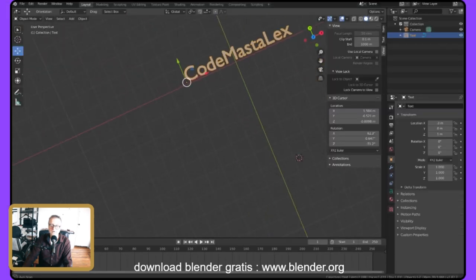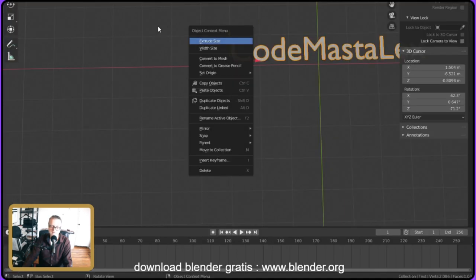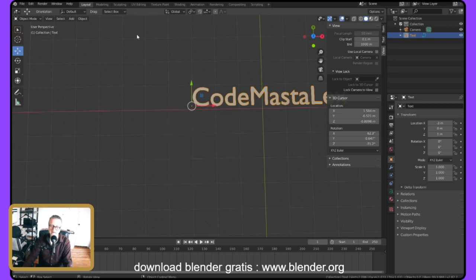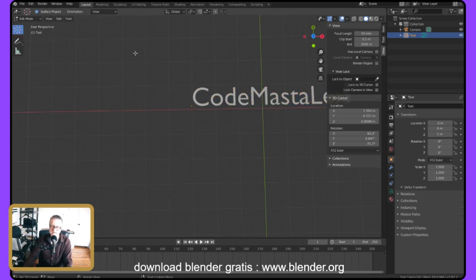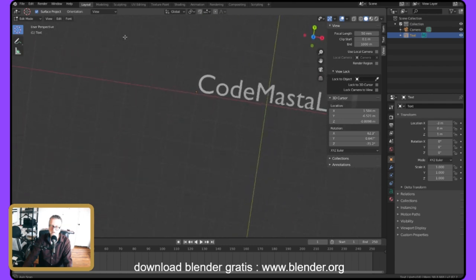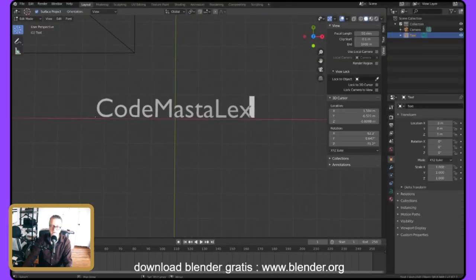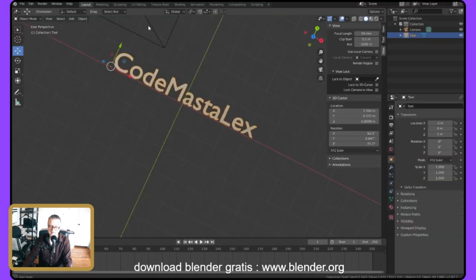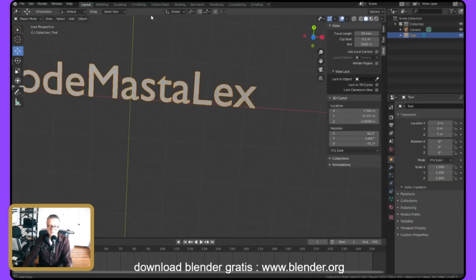I want to convert the text to a mesh — that's better than just extruding the text object. Converting to mesh means I can no longer add or remove text, but I can do other things with it like extrude. Right-click, then 'Convert to Mesh,' and now it's a mesh. Now I can do things like extrude on it.